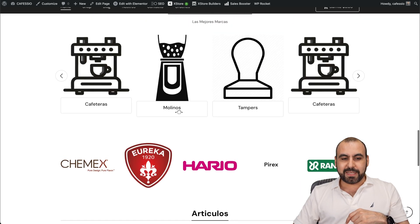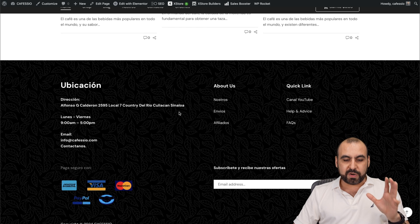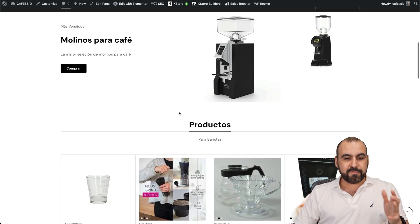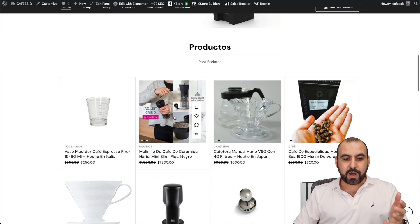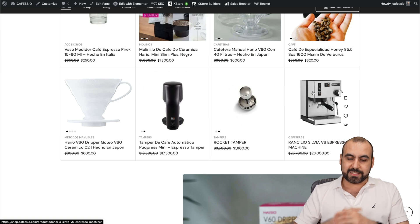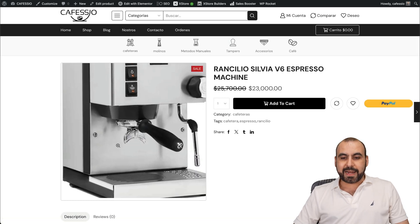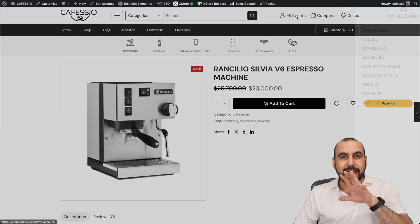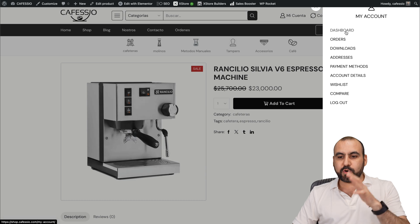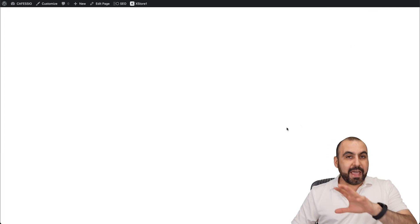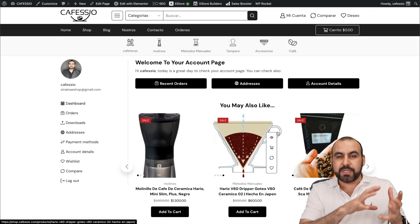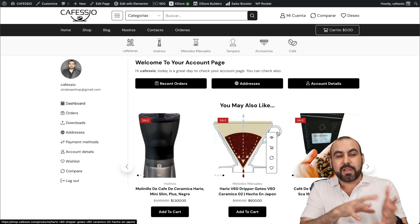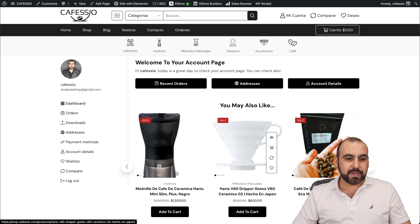You can see here, all of this was using one of the themes that they have available. If I go through one of these products, they are going to look nice. Here's a product I can add to my cart. I have my own account, you can view my dashboard, my orders, my downloads, my address. And all of this was using the imported theme from X Store.